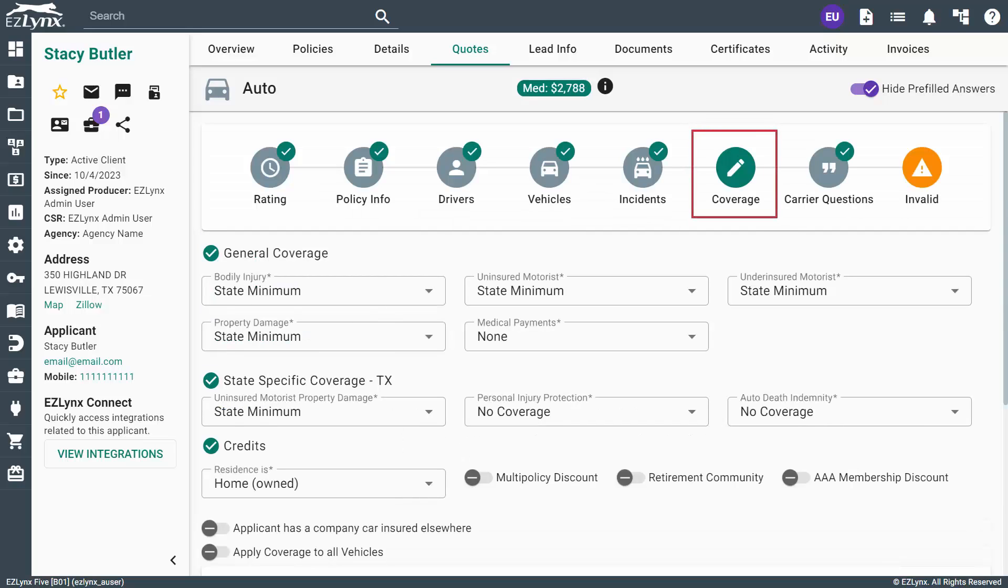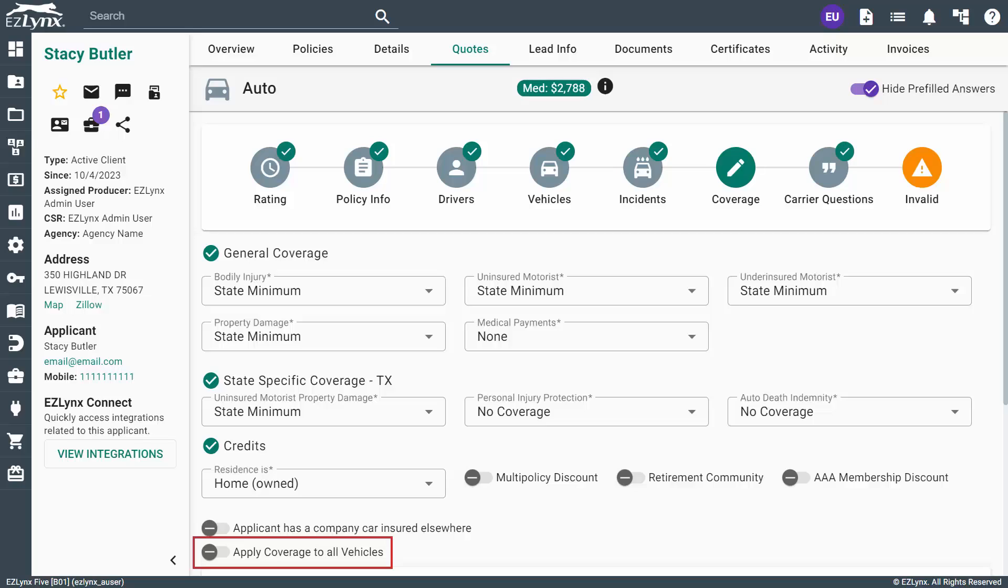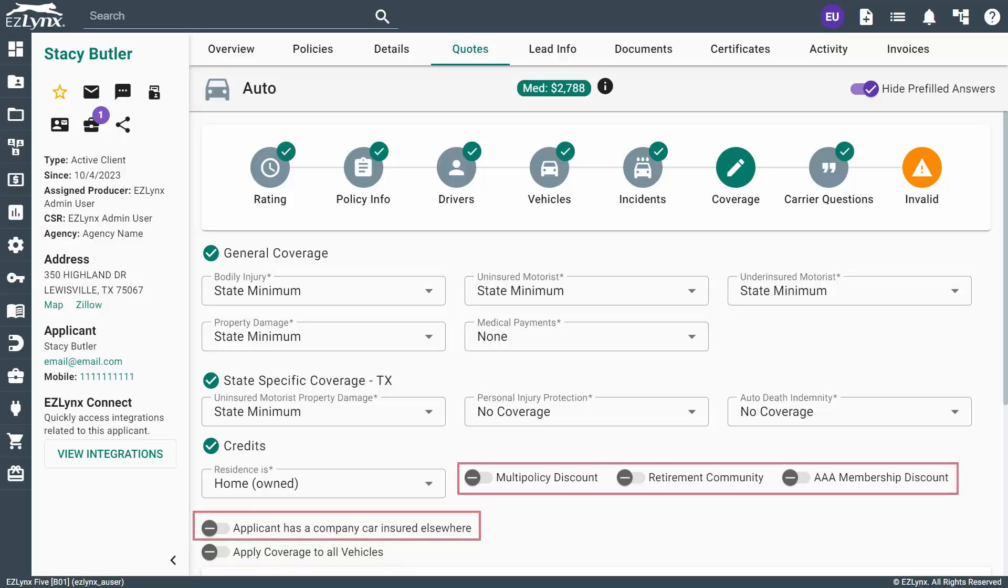On this page, enter all of the coverage options for the policy. If you have multiple vehicles, you can apply the same coverages to each vehicle by toggling the Apply Coverage to all vehicles. You also have the ability to toggle options for a Multi-Policy Discount, Retirement Community, AAA Membership Discount, and Company Car.